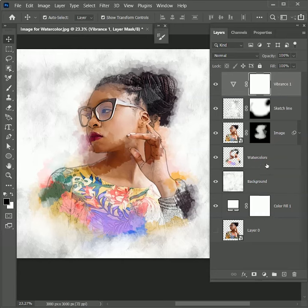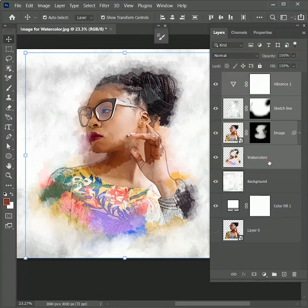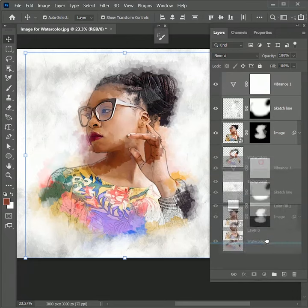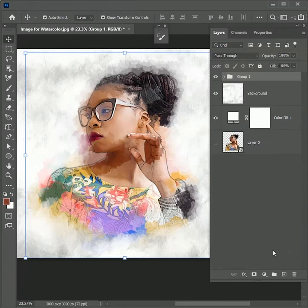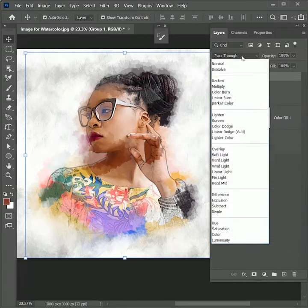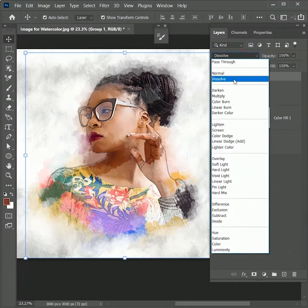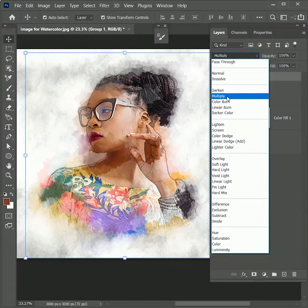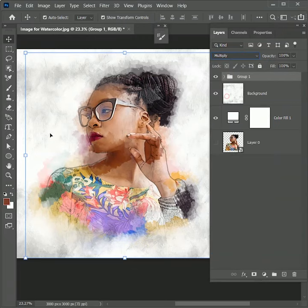So while holding Shift, select the image and watercolor layers. Drag it to the group icon to create a group and set the blend mode to Multiply. Now our image is merged with the background.